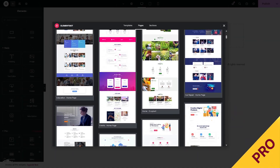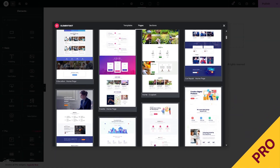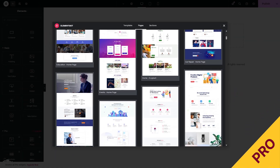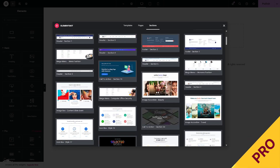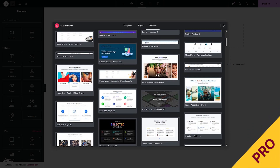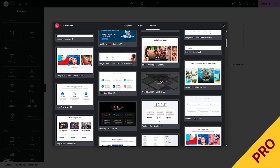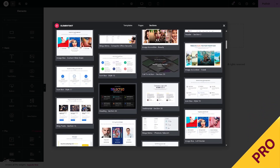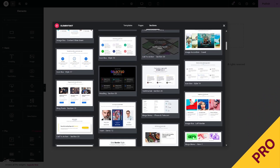With ElementsKit free, you get a handful of pre-built templates to kickstart your site. But with pro, you unlock hundreds of premium page and section templates that make your website building 10 times faster.